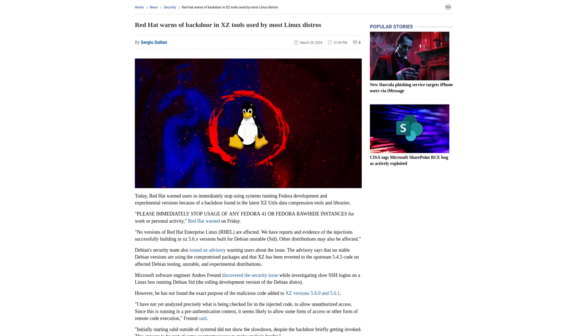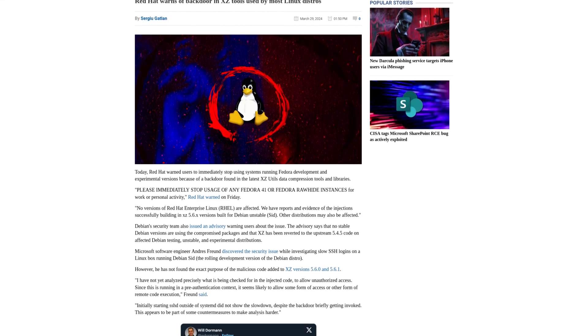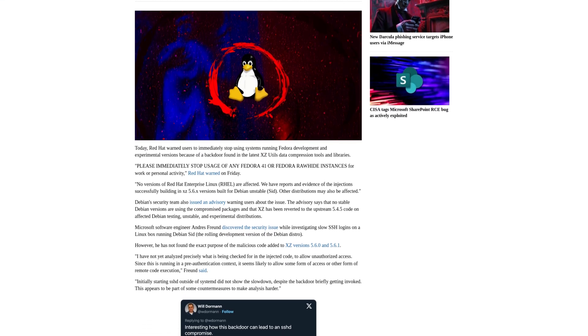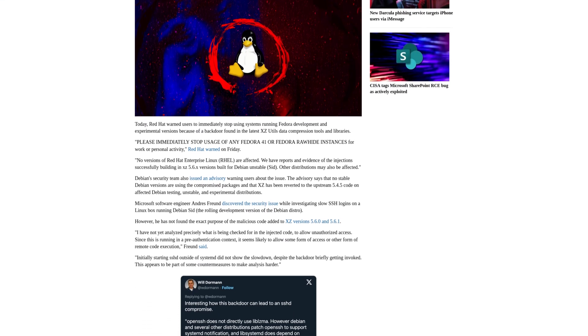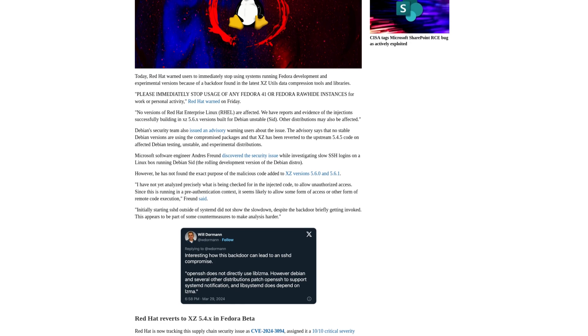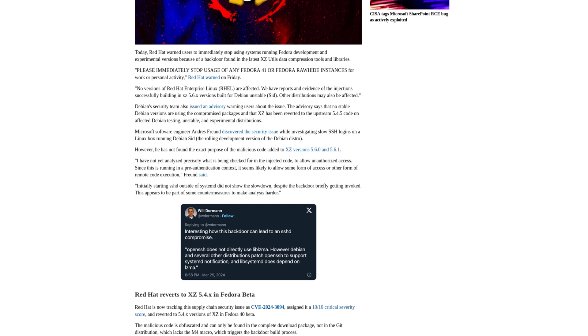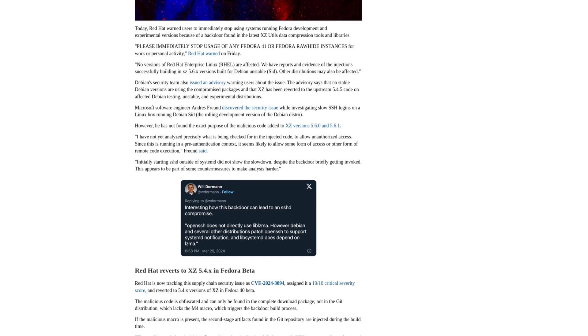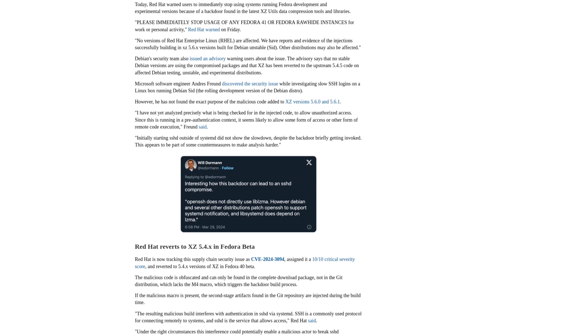Researchers have discovered a critical security breach involving a widely utilized compression utility, XCutils, which forms a core component of most Linux distributions.